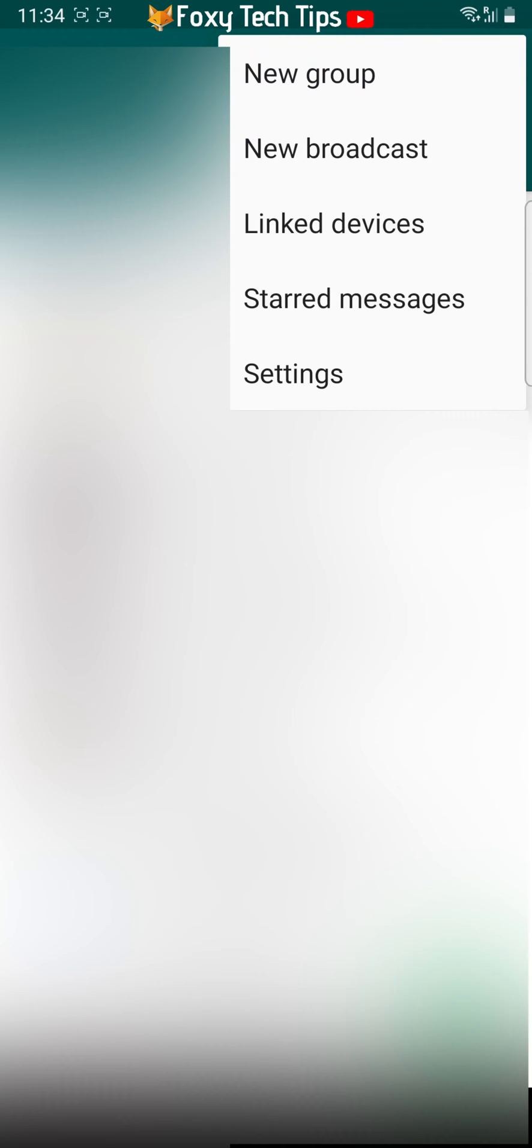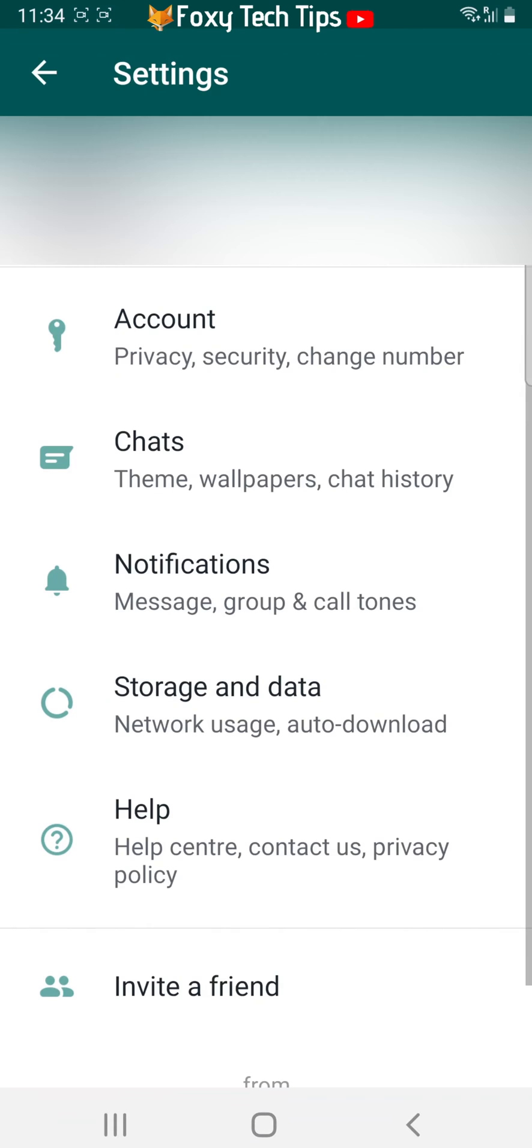Tap settings from the options. Tap storage and data.